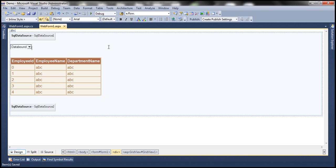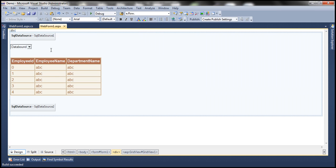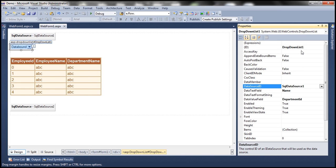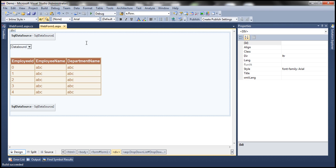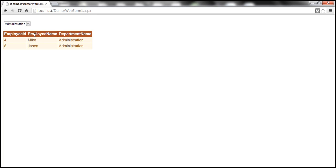Let's run this. When the web form renders, the default selection is the IT department, so all employees belonging to IT are displayed. But when I change the selection, the employees for the new department are not shown. Why? Because we haven't set the AutoPostBack property of the drop down list control to true. Let's right-click the drop down list, go to properties, and set AutoPostBack to true so the web form posts back to the server when the selection changes. Running it again — the default selection is IT, showing all IT employees. Now if I change to Administration, the employees from that department are shown.